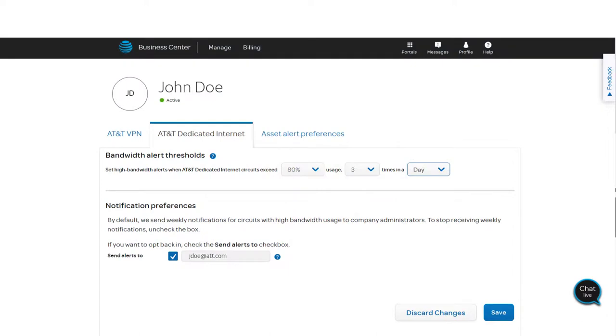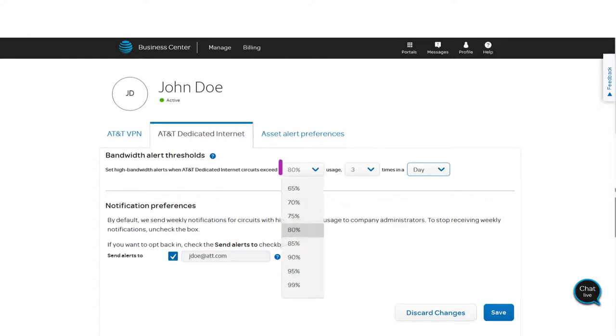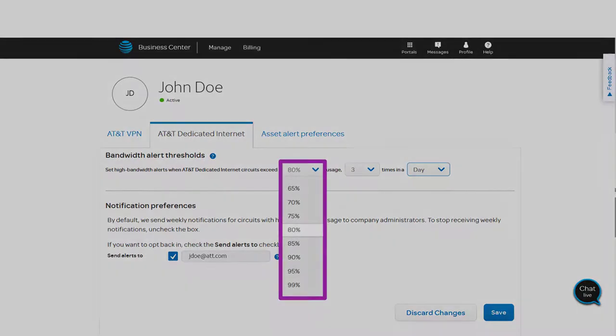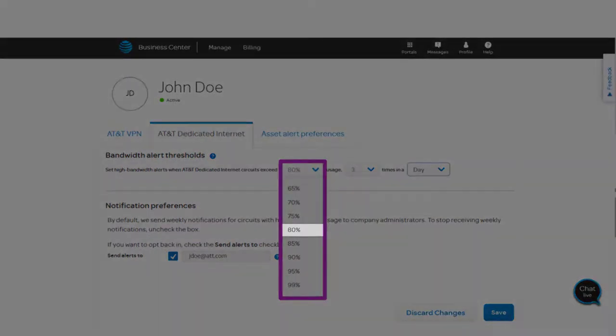First, select the percentage of available bandwidth that usage must exceed for at least an hour's duration. In this example, we'll choose 80%.